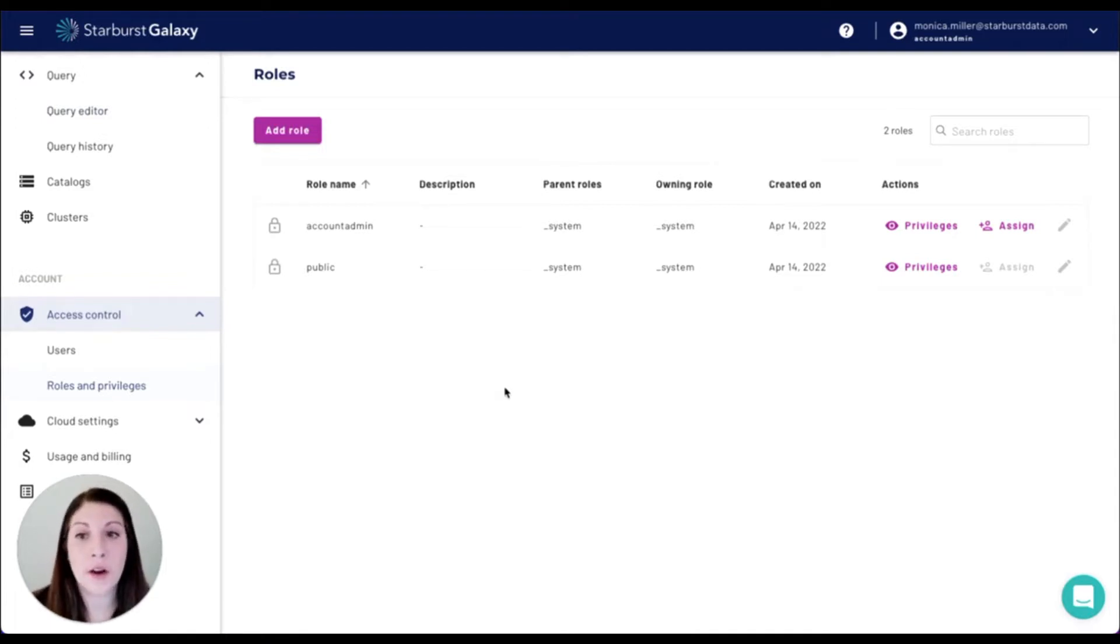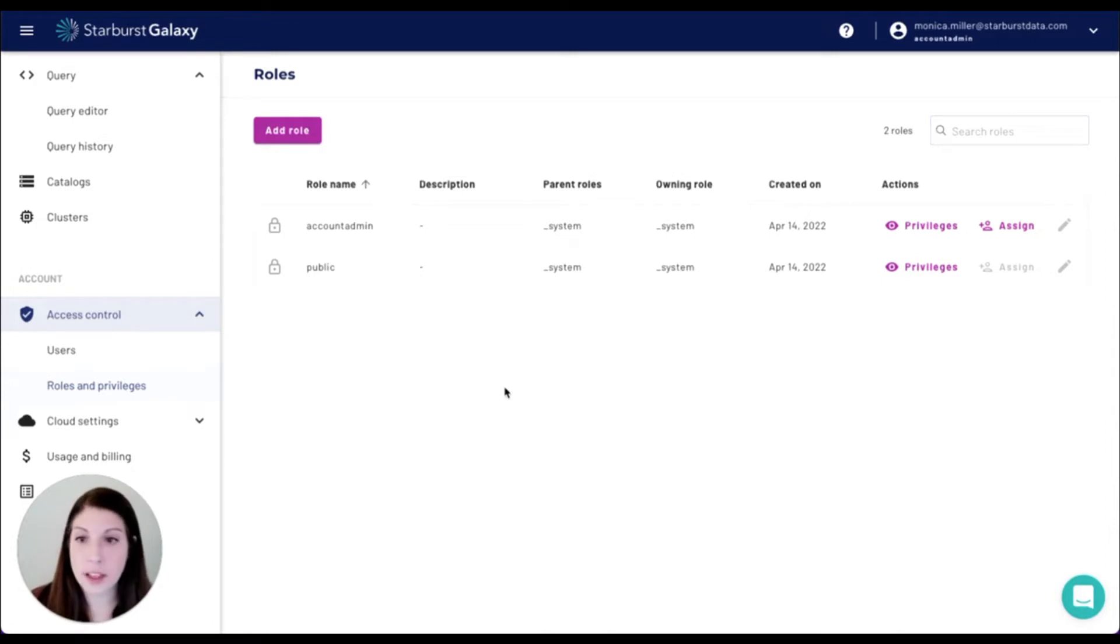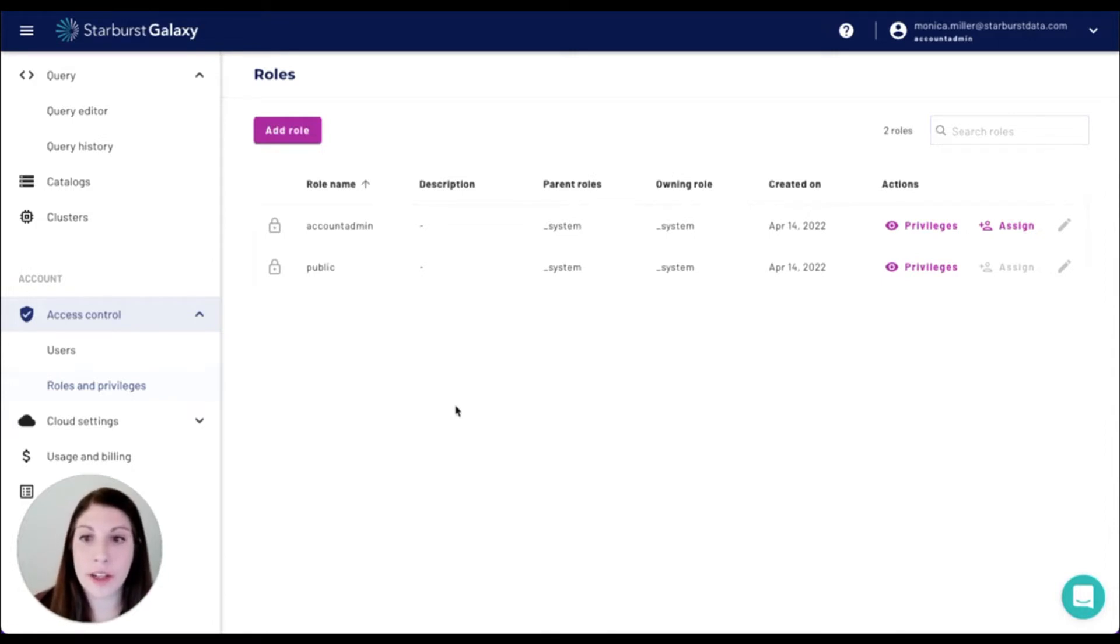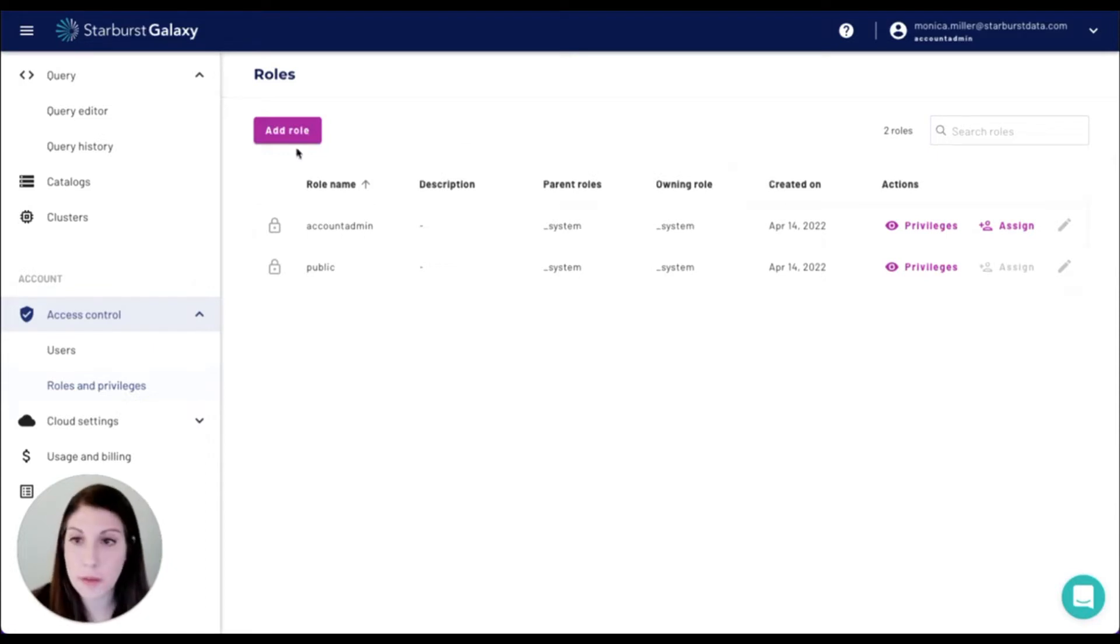This is the account admin, which has the role to do anything and everything, and a public default role. Since I'm using the account admin role right now, I'm going to go ahead and create both an HR role and a marketing role.